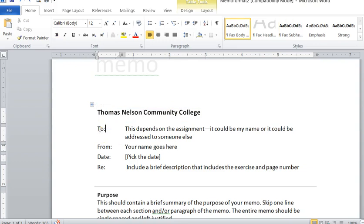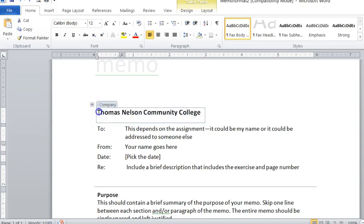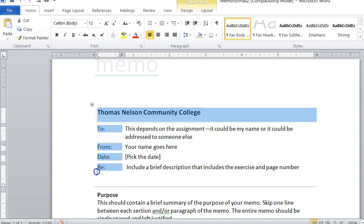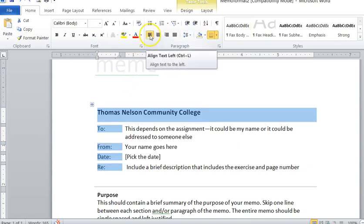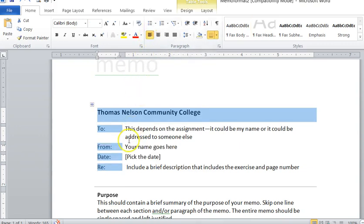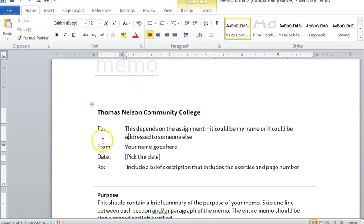So the next section that you need to pay attention to is this section that says To. I want you to notice that everything is left justified. You can see up here in this little button that it's all left justified. It's also single spaced. Make sure that you are single spacing.